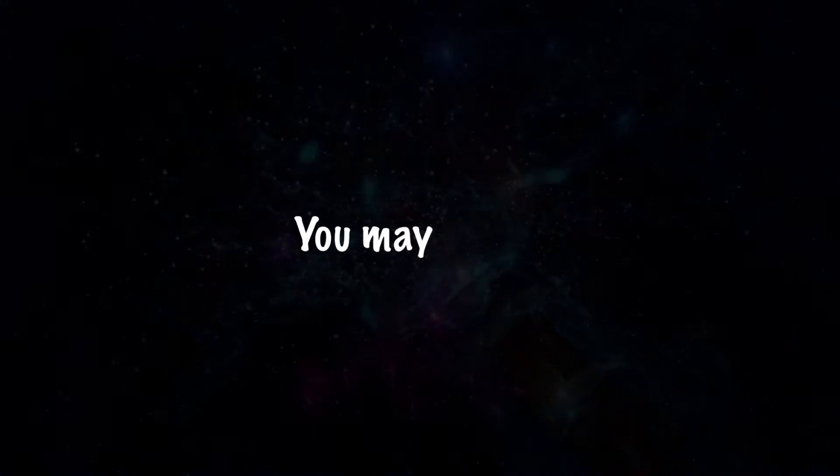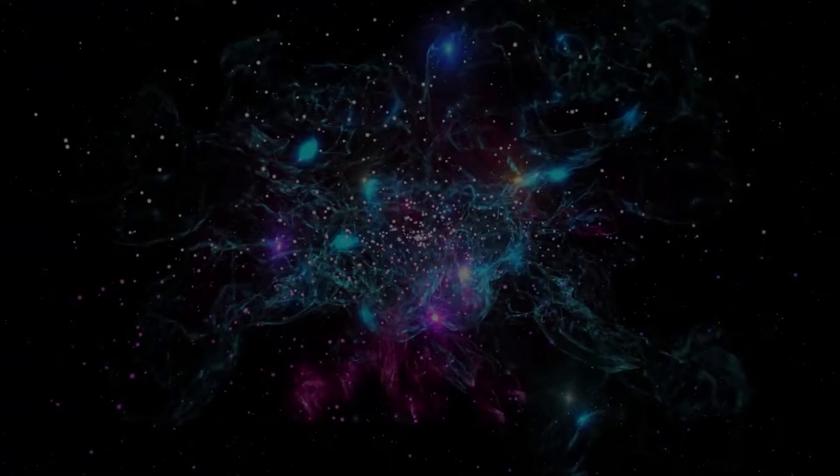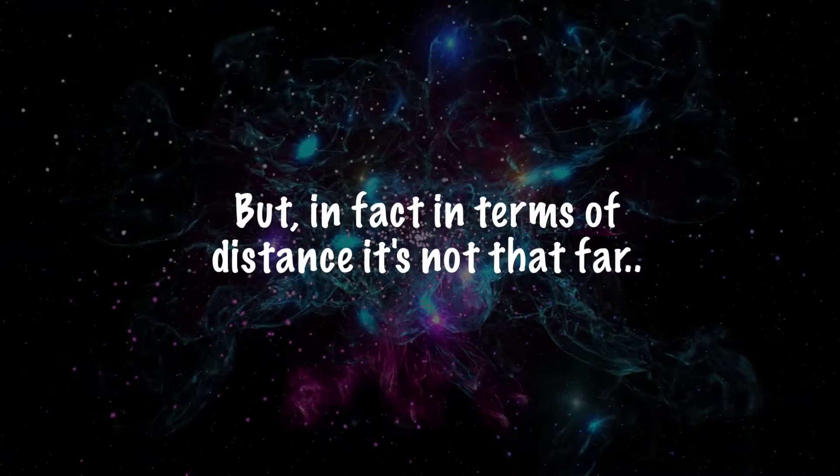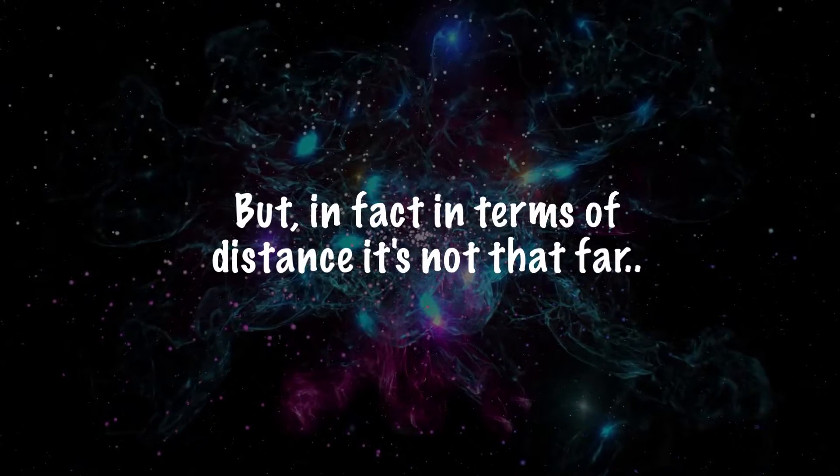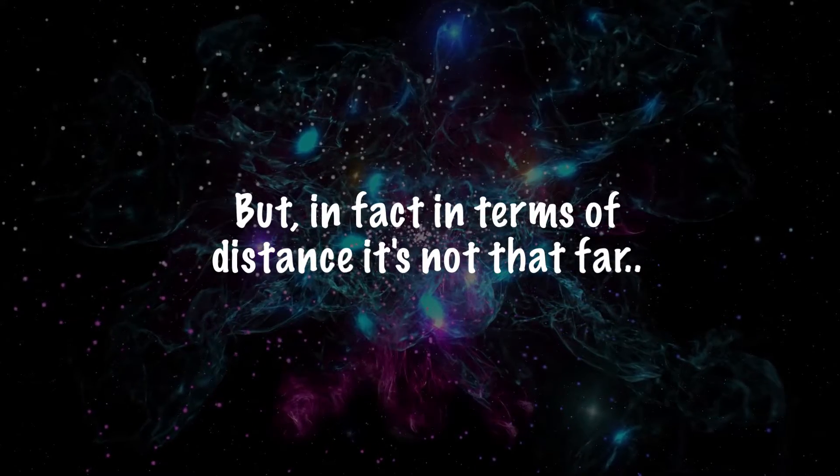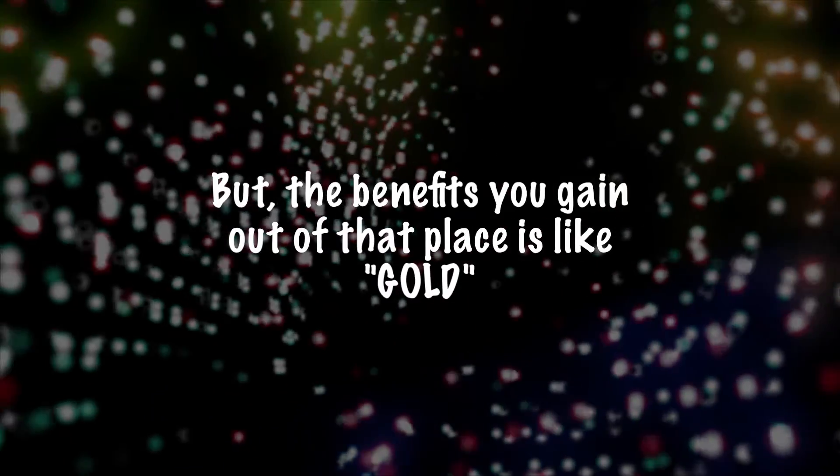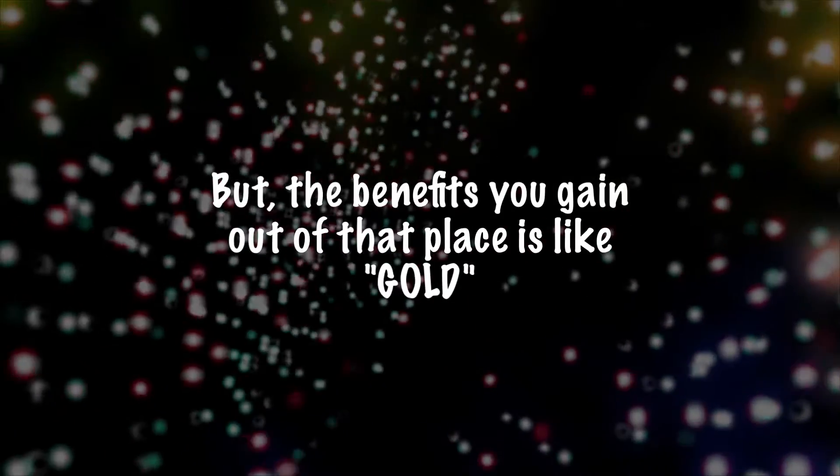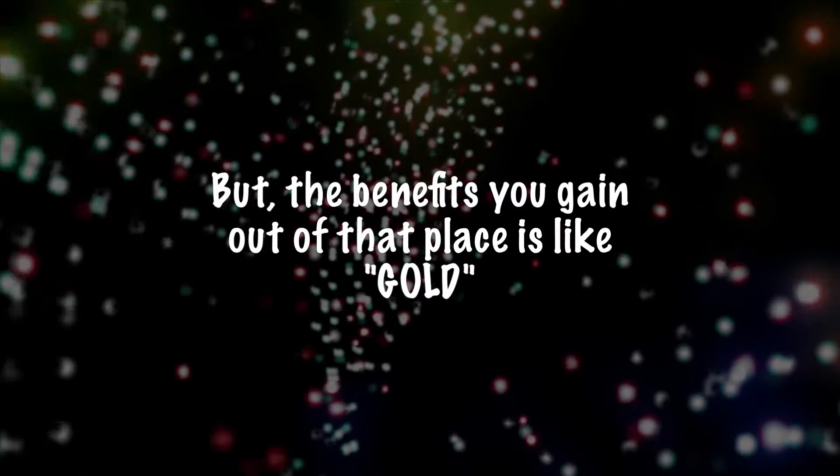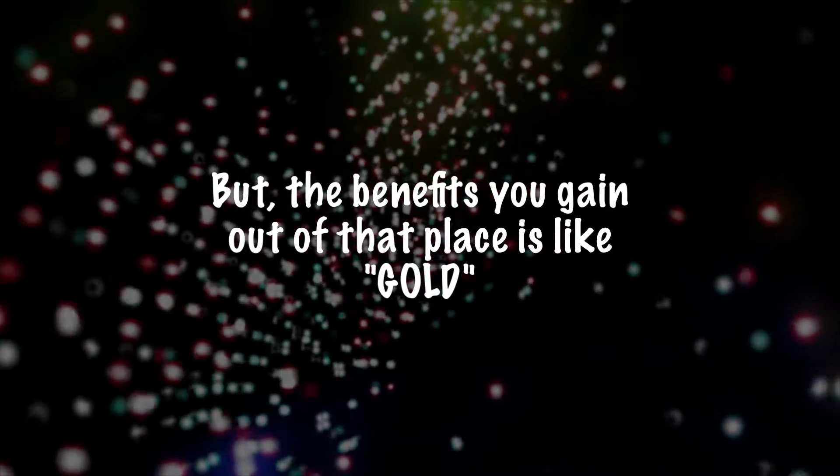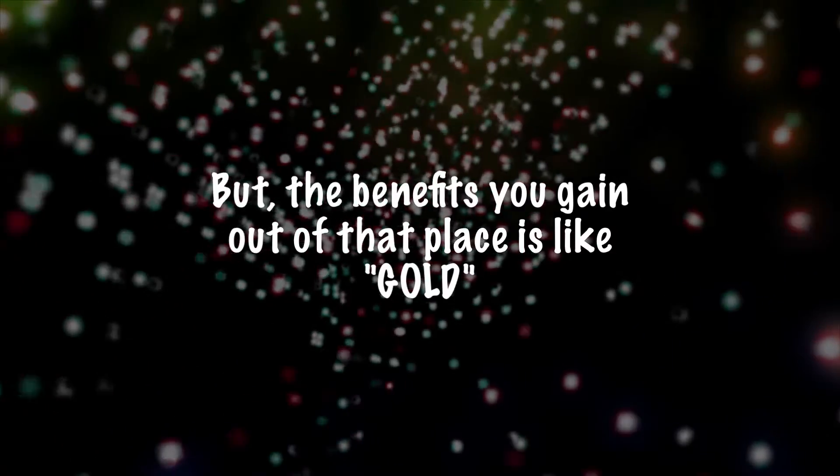You may think, but in fact, in terms of distance, it's not that far. But the benefits you gain out of the place is like gold.